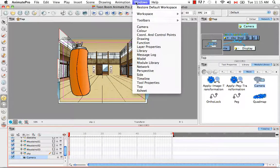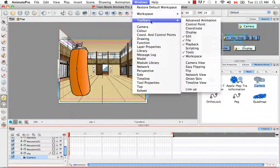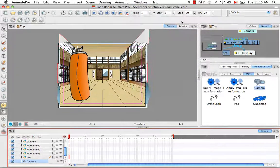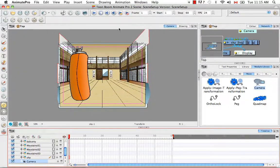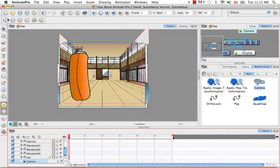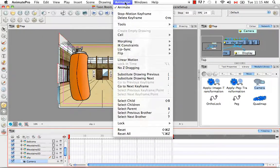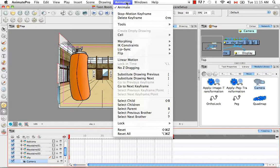So let's get our toolbar by going to Windows, Toolbars, Advanced Animation. These functions also exist under the Animation menu in the top menu bar of the software.